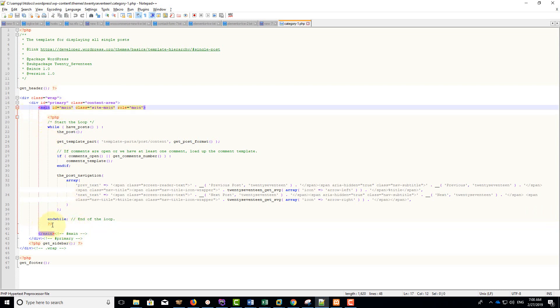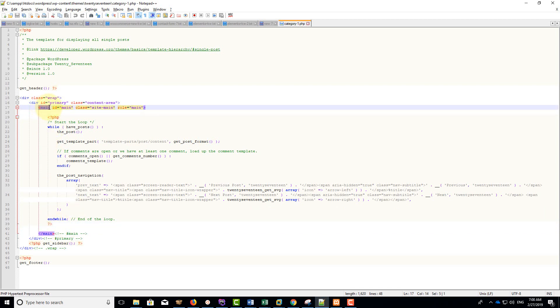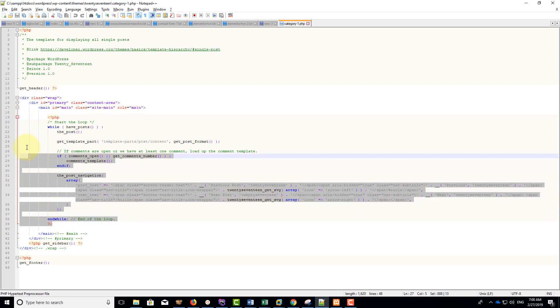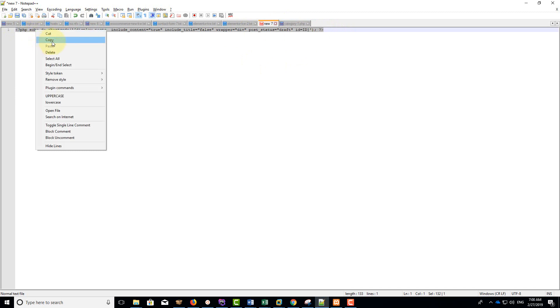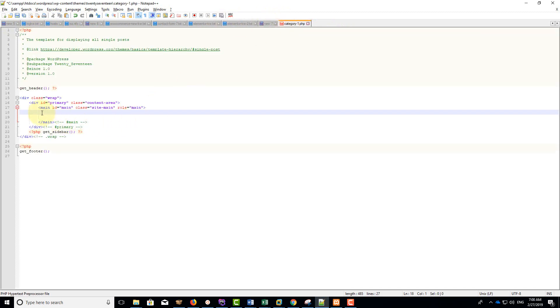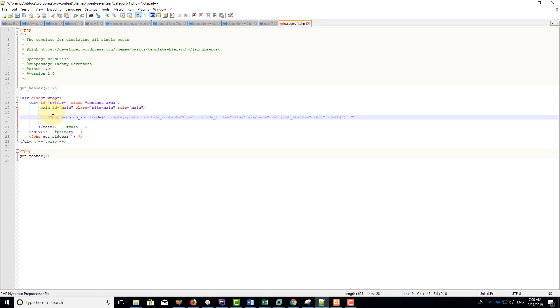Pay attention to this part. This is not identical to all themes but you may have this kind of structure. There's a main tag here, and this is an opening tag and this is a closing tag. We're going to paste this code here between main and main, and replace this ID with your post ID, the draft post you have just created.